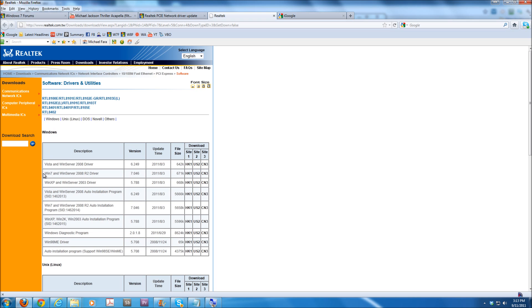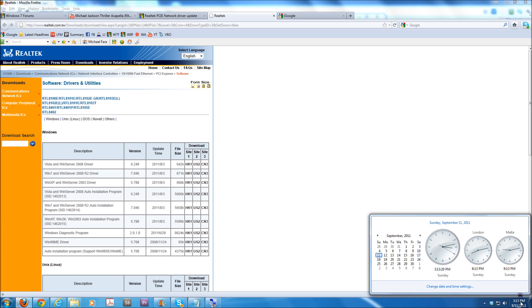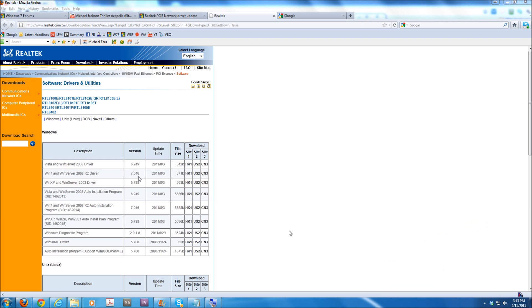We have Windows 7 and Windows Server 2008 R2 drivers. And the last update was last month. It's 9.11 today. That was from August 3rd, 7.0.46 or 7.046.